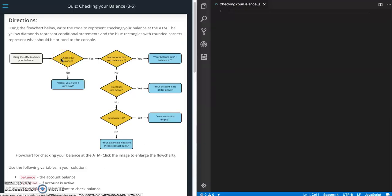This is Jason with Glitch in the System. We are going to be working on checking your balance. This is a quiz from the JavaScript section of Udacity's front end web developer course.